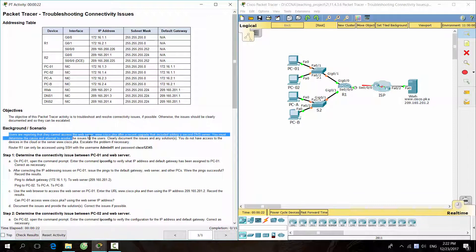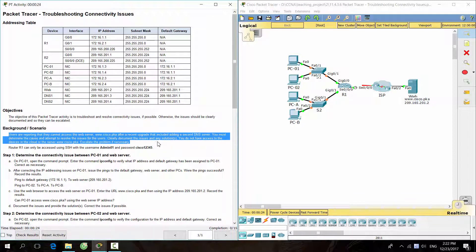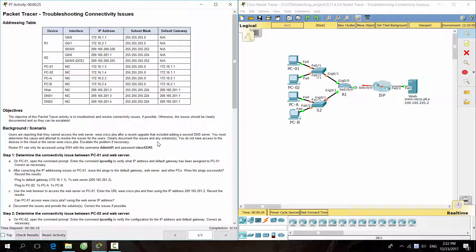Users are reporting that they cannot access the web server, www.cisco.pka, after a recent upgrade that included adding a second DNS server. You must determine the cause and attempt to resolve the issues for the users. Clearly document the issues and any solutions. You do not have access to the devices in the cloud or the server www.cisco.pka.